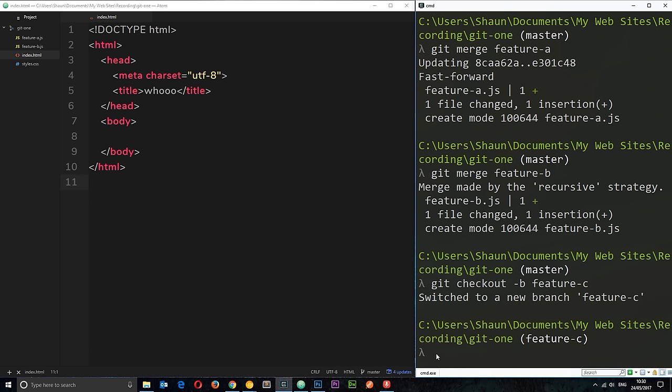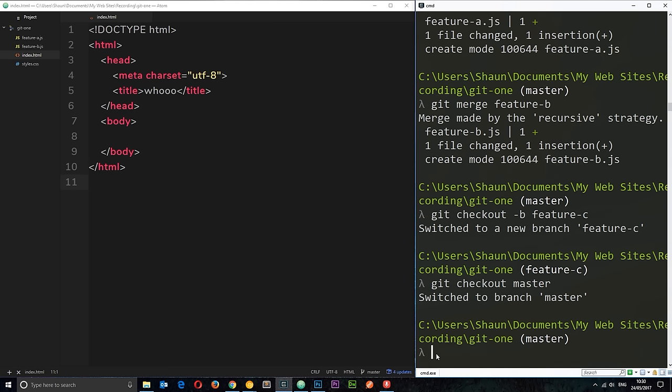But before I start work on this, I just want to go back to the master. So, I'm going to say git checkout master. Now, we're back on the master branch.